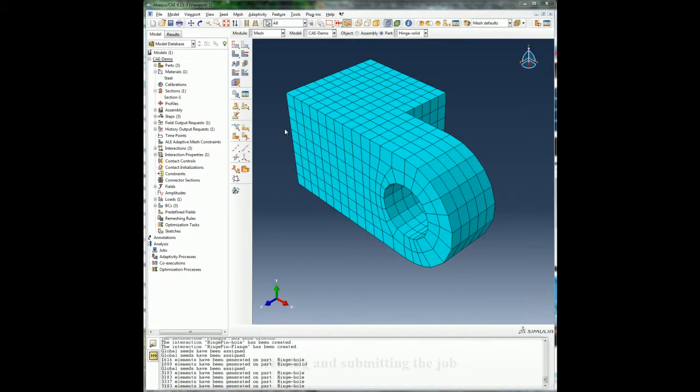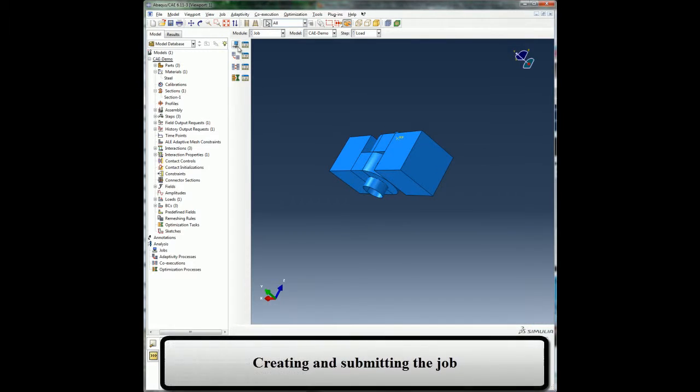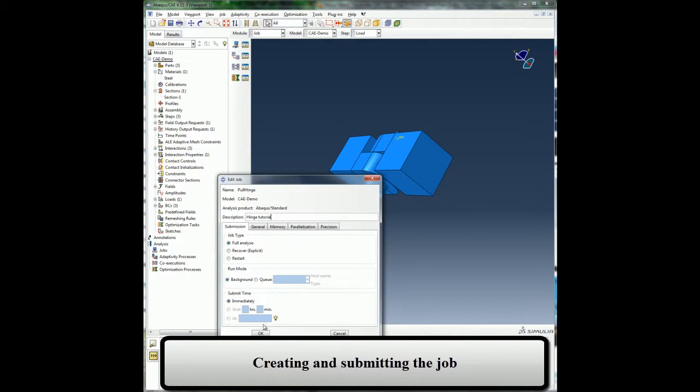I have completed defining my analysis model and I am ready to submit the job for simulation. I can do this by switching over to the job module where I can create a job that is associated with my model and submit the job for analysis.